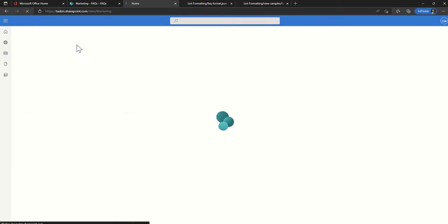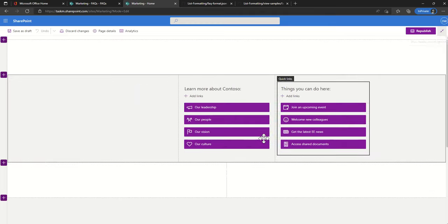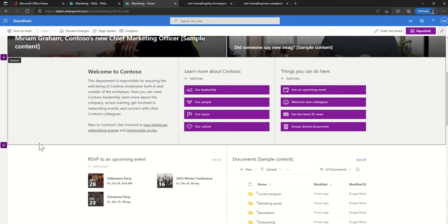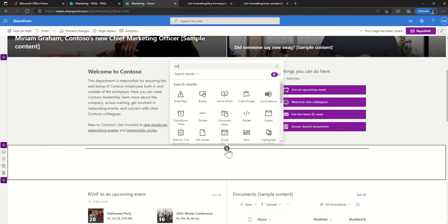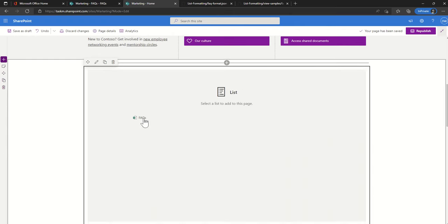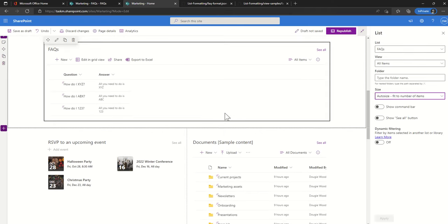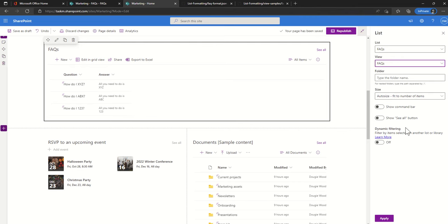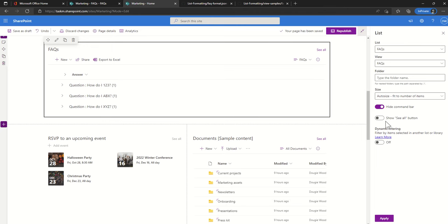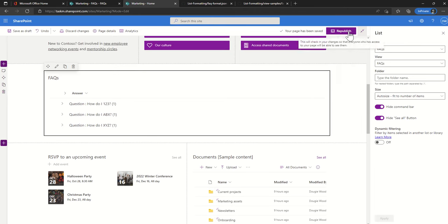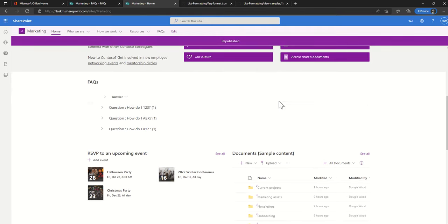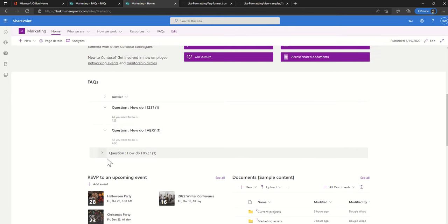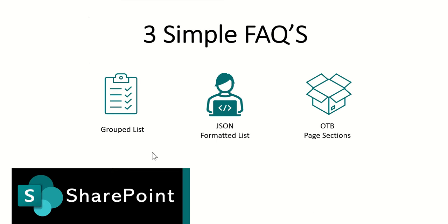To display this on my department home page I just go back to my home page and click on edit. We're going to add in here a list web part and we're going to select our FAQs list, and from the options we're then going to select the view as the FAQs view. Click on apply and that's as simple as that. This is the easiest quickest option for producing an FAQ.